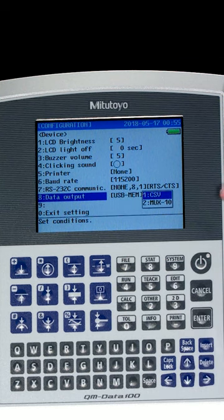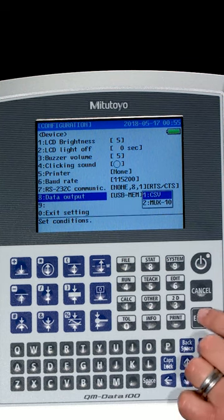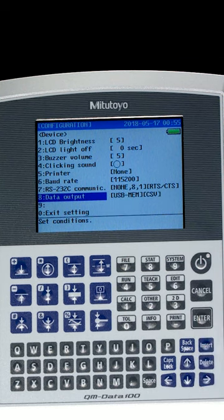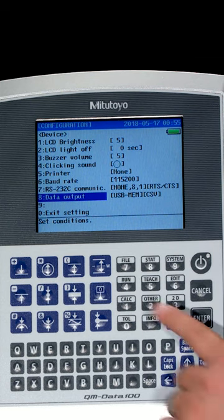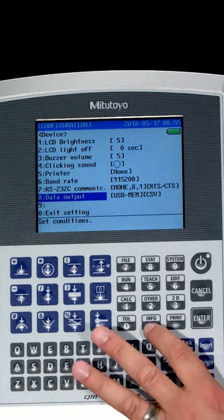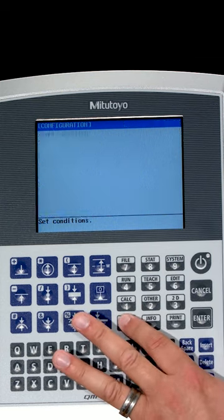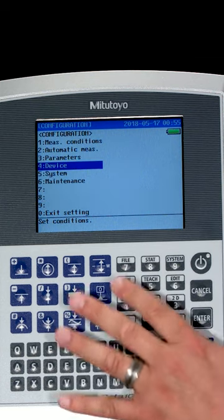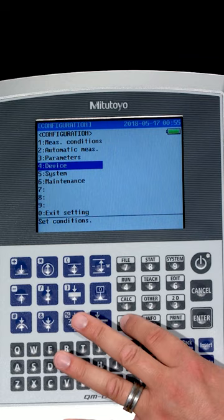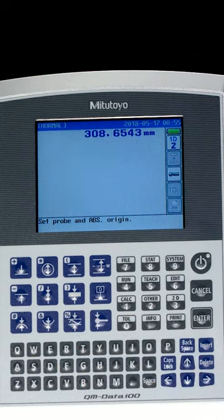Press the enter button. We're going to select CSV by hitting the enter button. We're going to press zero to escape out of this menu and zero to escape out of the main menu as well.